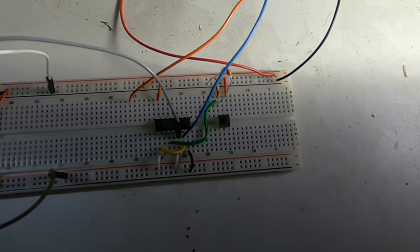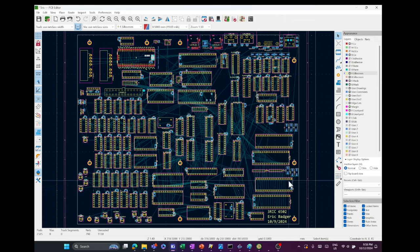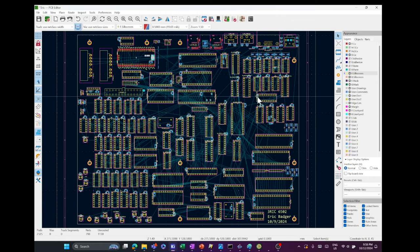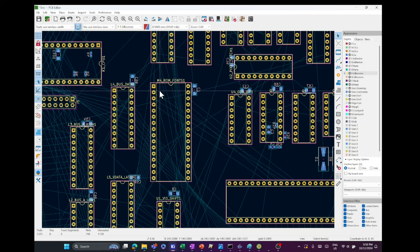Check out these little specs. Yeah, that's not dust. Those are 1206 surface mount resistors. Wow. I laid out the chips.